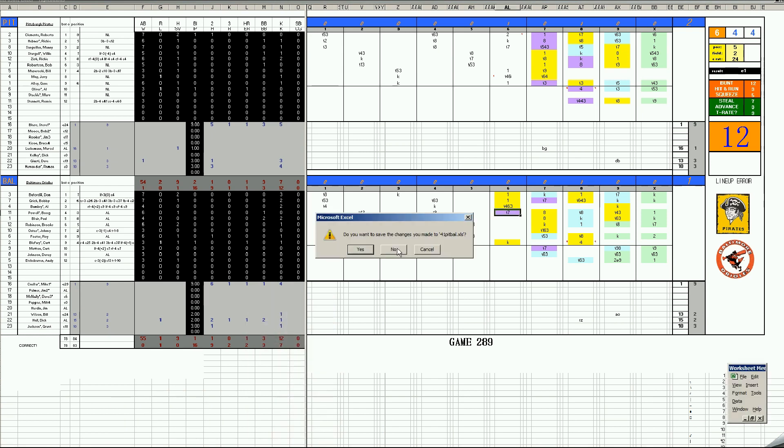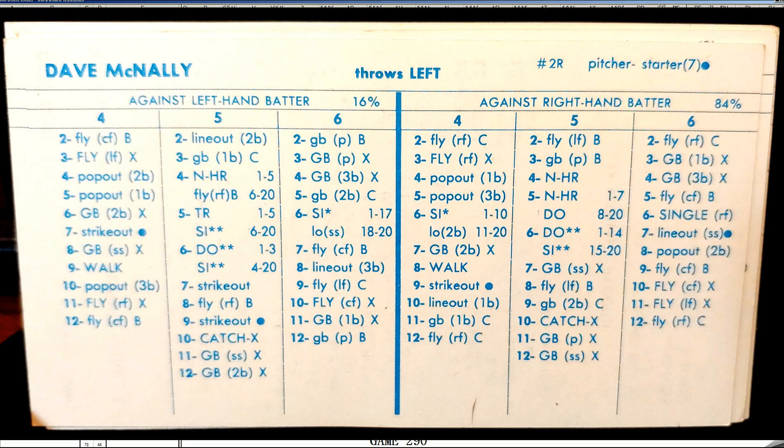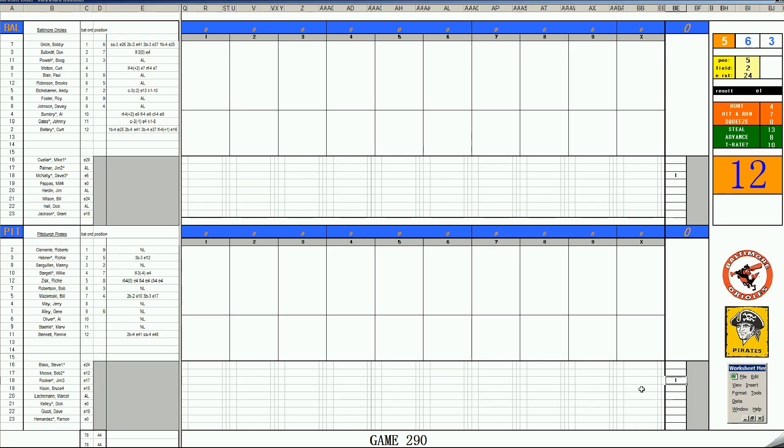Now, in Pittsburgh, the Orioles will send Dave McNally on the mound, one of their 20-game winners, against Jim Rooker, who I don't even think was in Pittsburgh yet. This is a 73 card of Jim Rooker, 10-6, 286 for the 73 Pirates, asking to try and get the two-game sweep.